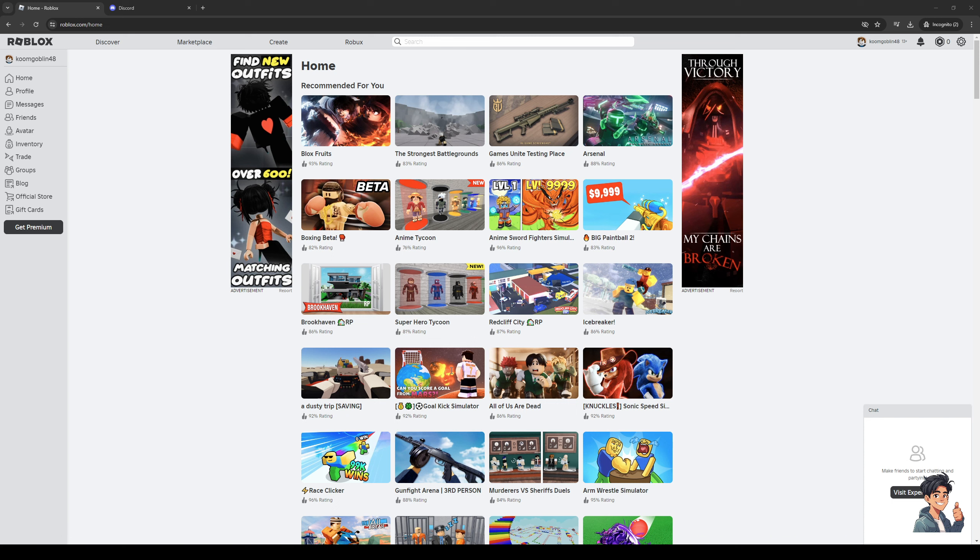Without further ado, let's dive in. To actually fix this is quite simple, and I should mention that no matter what platform you're on, be it the Roblox launcher like I have here on my screen or the browser site which I'll show you in a sec, the steps should remain the same.